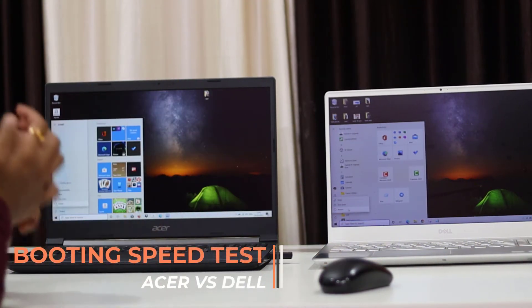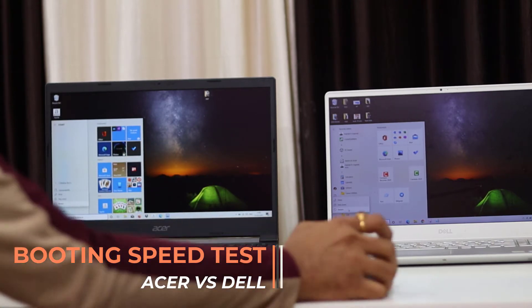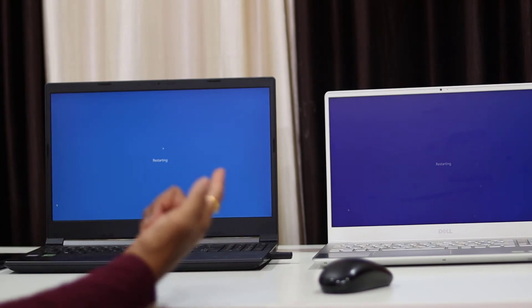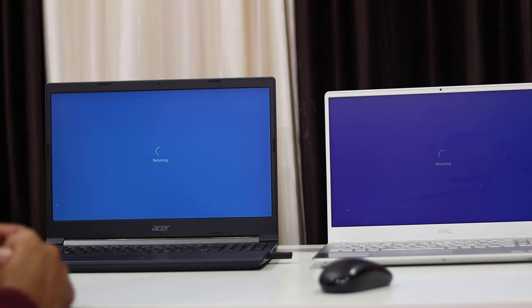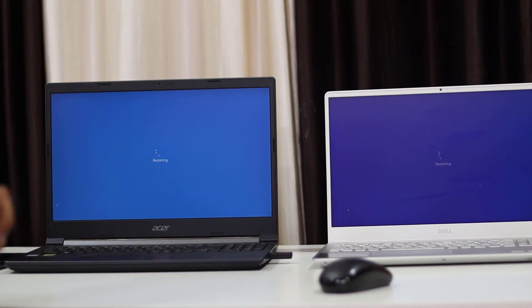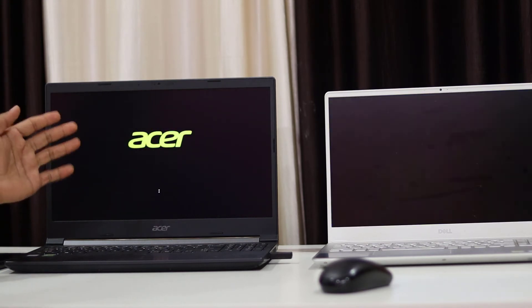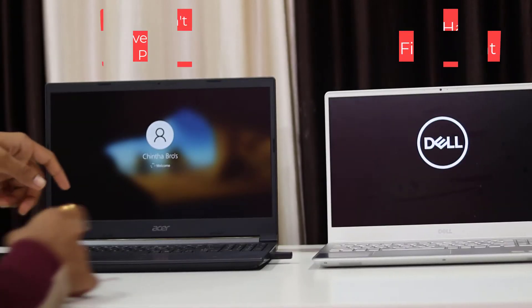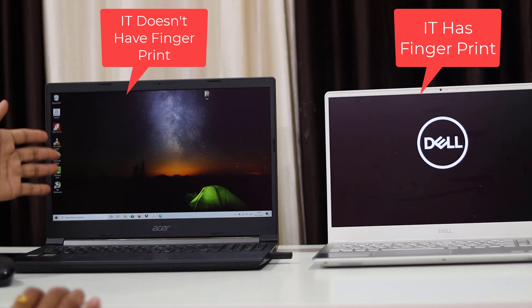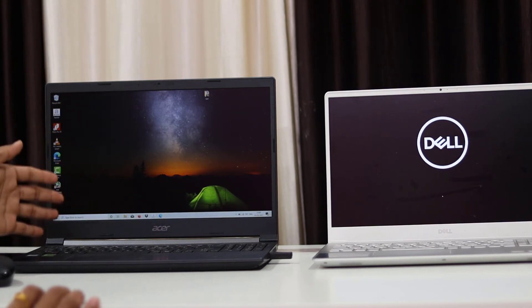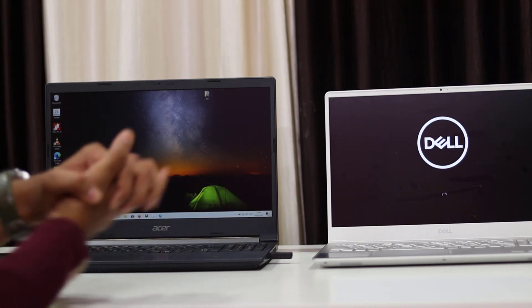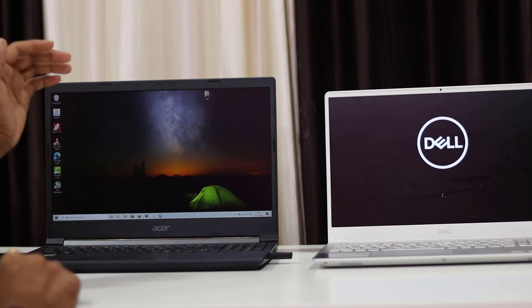I am restarting the system to test boot speed. Starting 3, 2, 1 — I clicked on the first laptop. In about one second, I clicked on the Dell as well. Oh my god, the boot app is very fast. It has a logo, and Windows and the desktop have loaded. Dell booting is far better in performance.